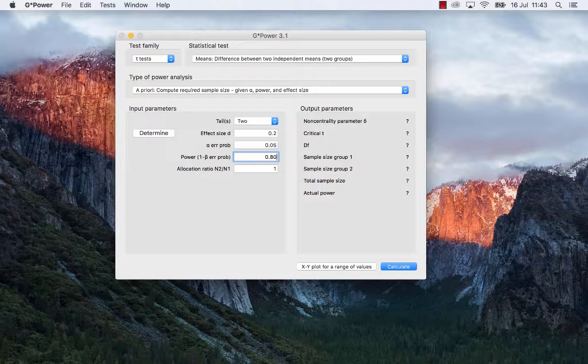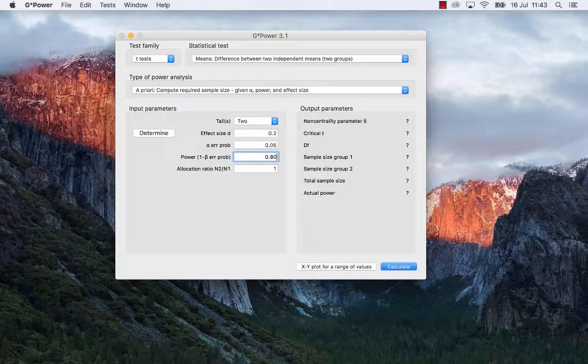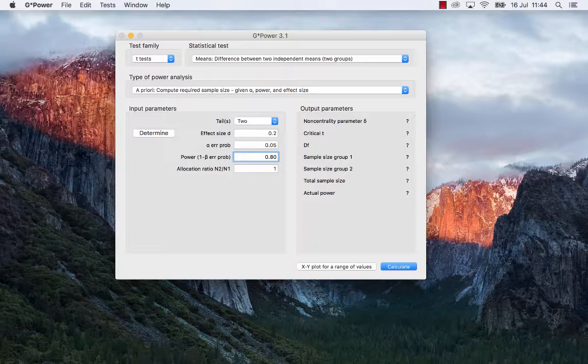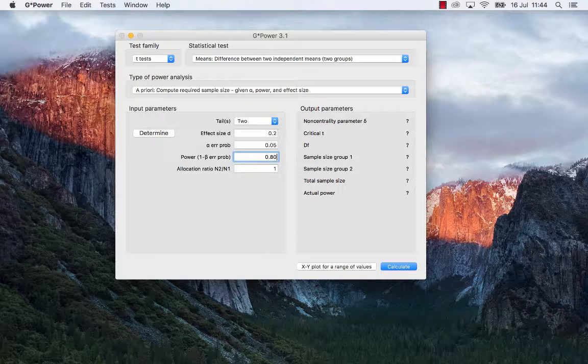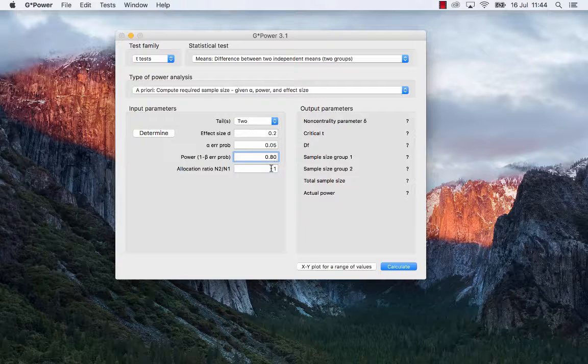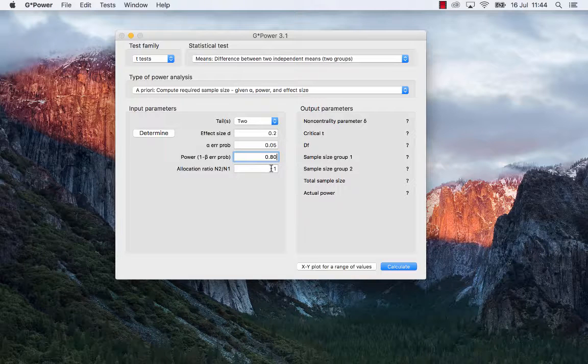The problem is that as you increase power, and I will show you this later in a graph, but as you increase power, you will also increase the total sample size. And so typically, researchers are happy to leave power at 0.80. But I will show you later in a graph the relationship between power and sample size.